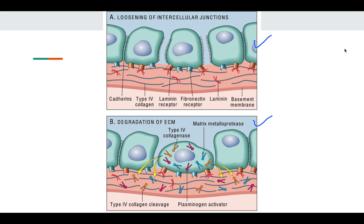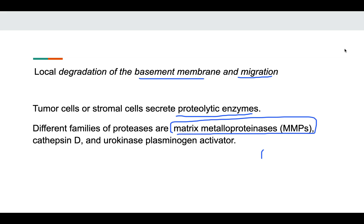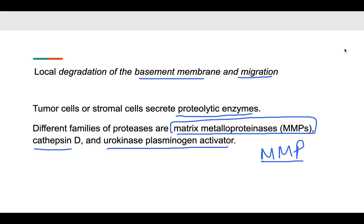The second step is degradation of the basement membrane and migration. The tumor cell, to digest the extracellular matrix, secretes certain proteolytic enzymes. These proteolytic enzymes are matrix metalloproteinases — the MMPs. The MMPs degrade the extracellular matrix. Other enzymes such as cathepsin D, urokinase plasminogen activator are also present, but the most important are MMPs. They are secreted and the extracellular matrix is cleaved and proteolyzed so that the tumor cell can migrate through it.